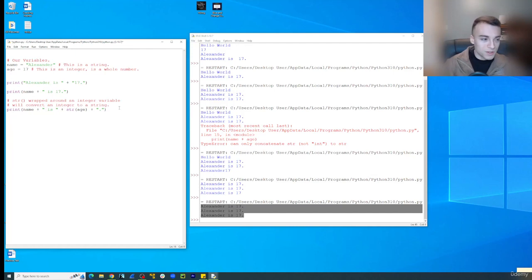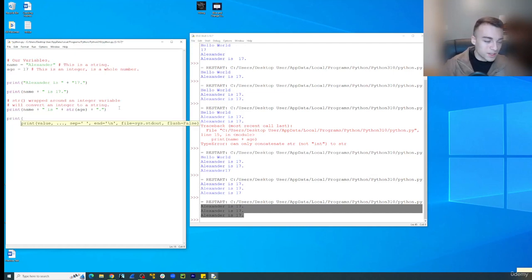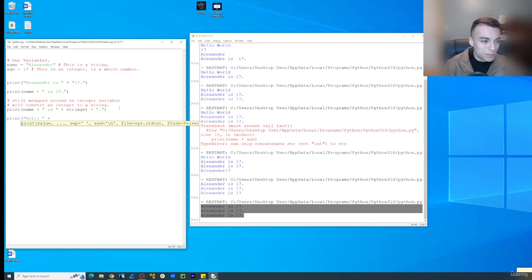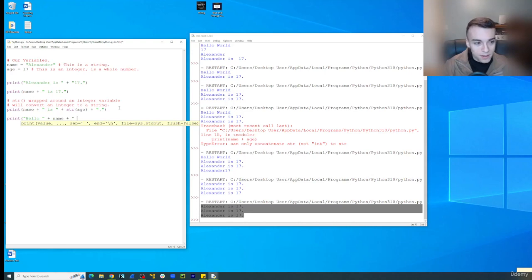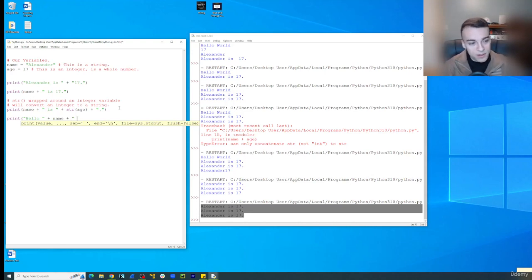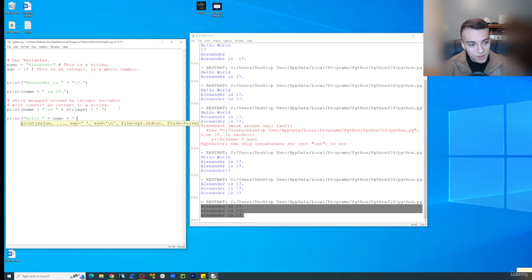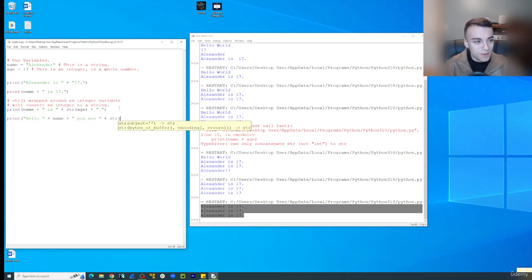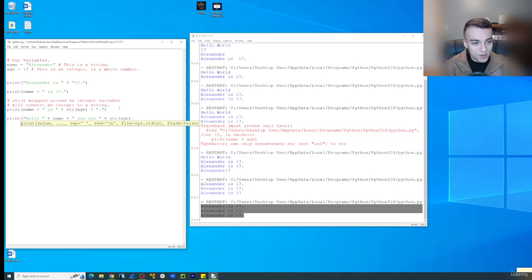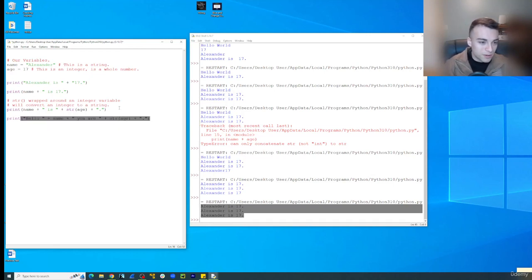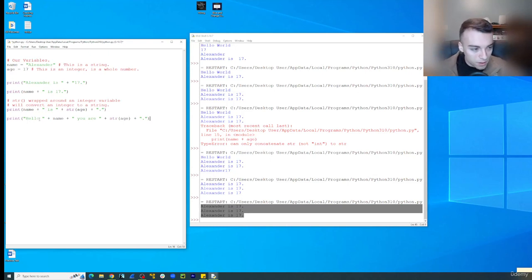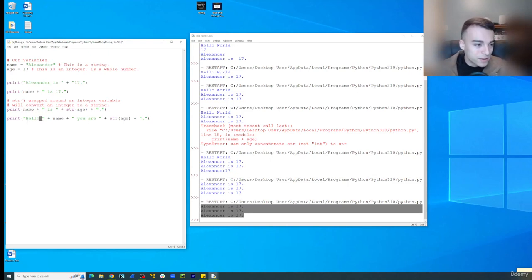So we can make this look even better probably. So we could do like stuff like hello and then space plus name plus. So that will say hello, Alexander. And then we'll do you are plus string age. That's going to say you are 17 plus period. So hello space right here to make sure it makes grammatic sense.